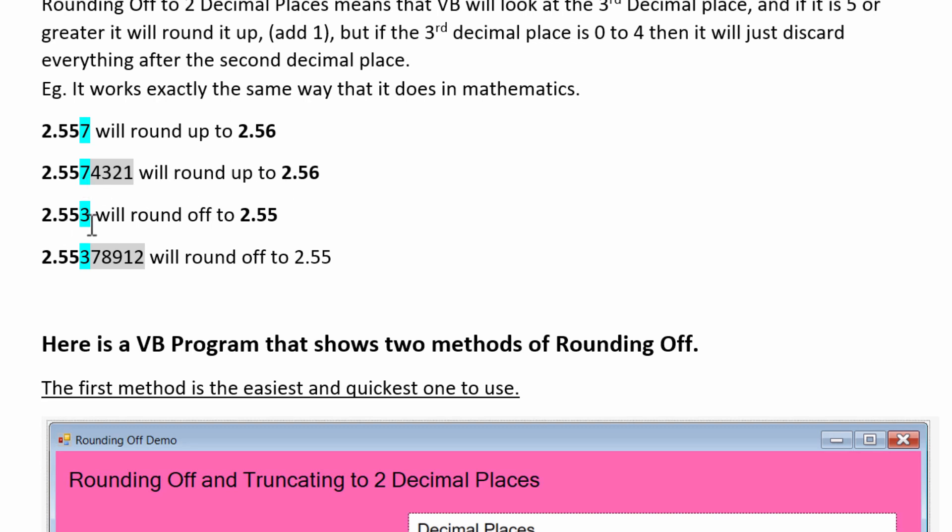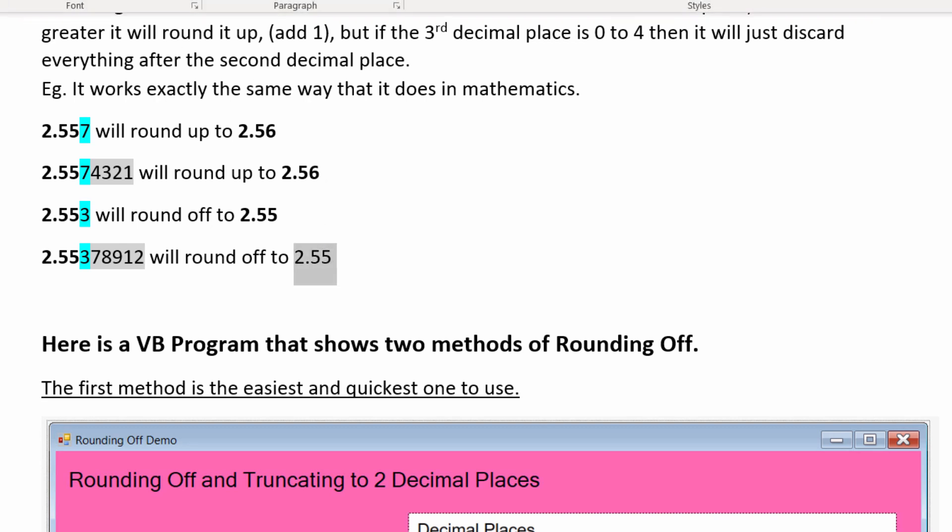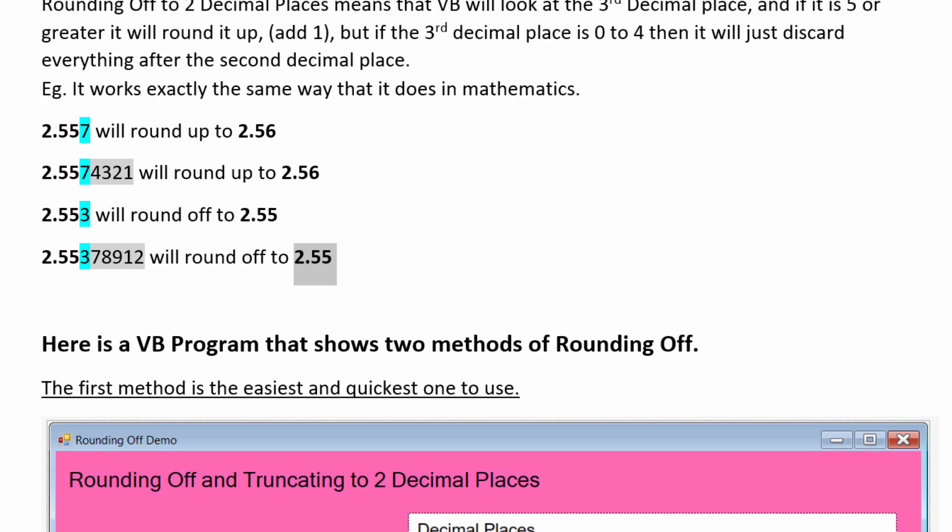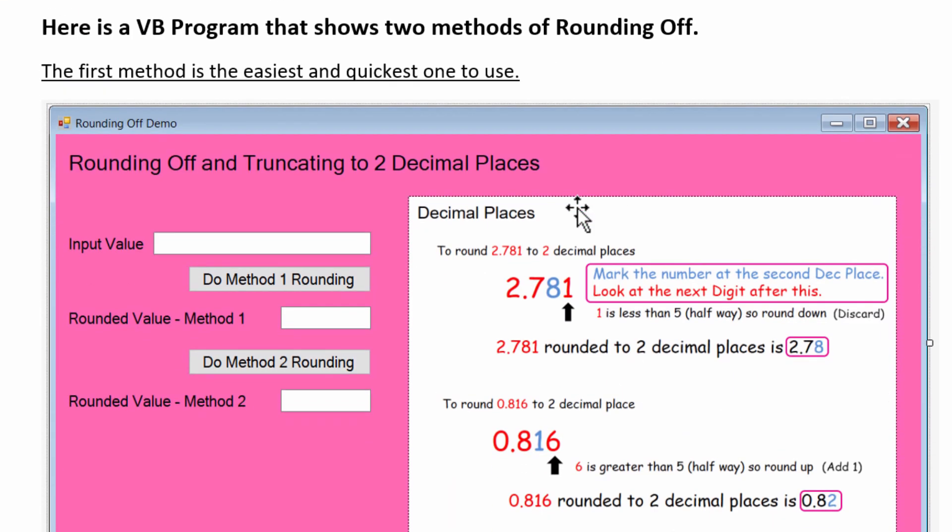2.553, the three isn't big enough to bump up this number here, so that'll just stay as 2.55. We just discard the three. And here we've got 378912, but it doesn't matter about these other numbers, the important one, the one that comes straight after the point where we need to round off, which is here, and that's a three, and zero to four, you just discard all of that, and the answer would be 2.55.